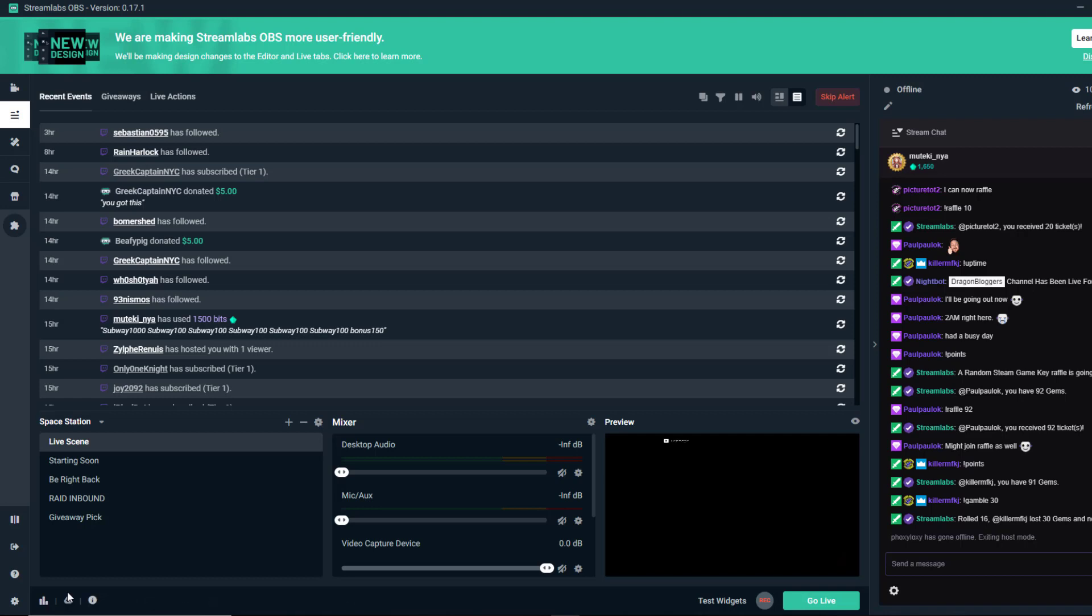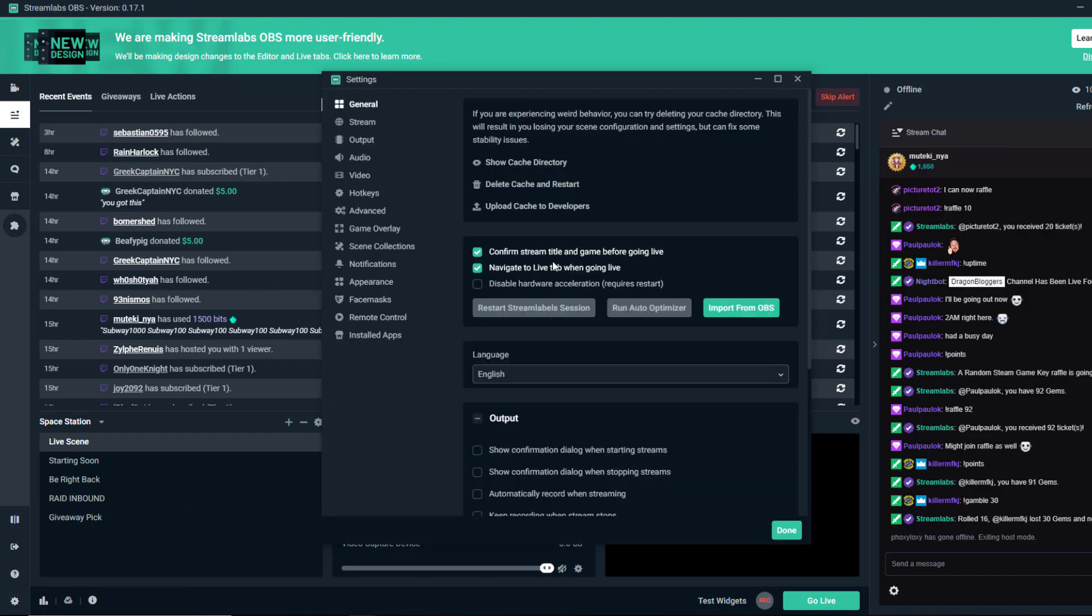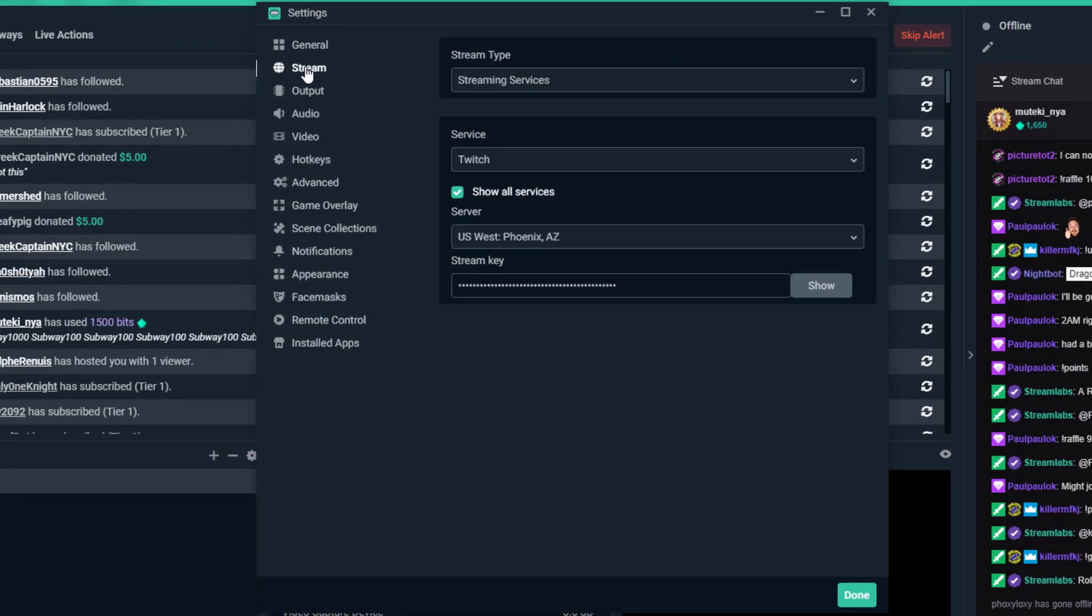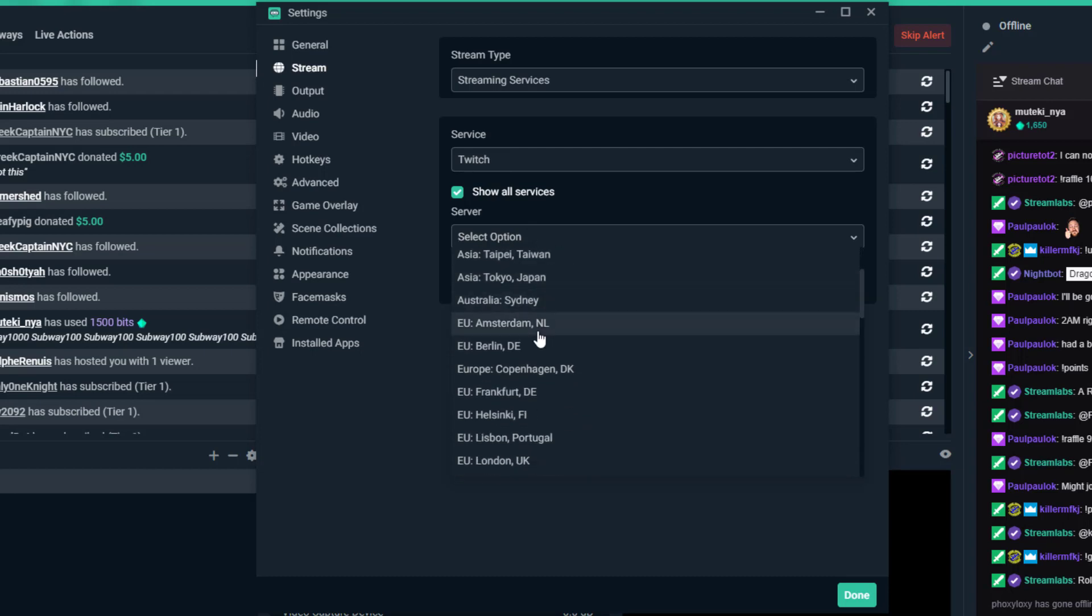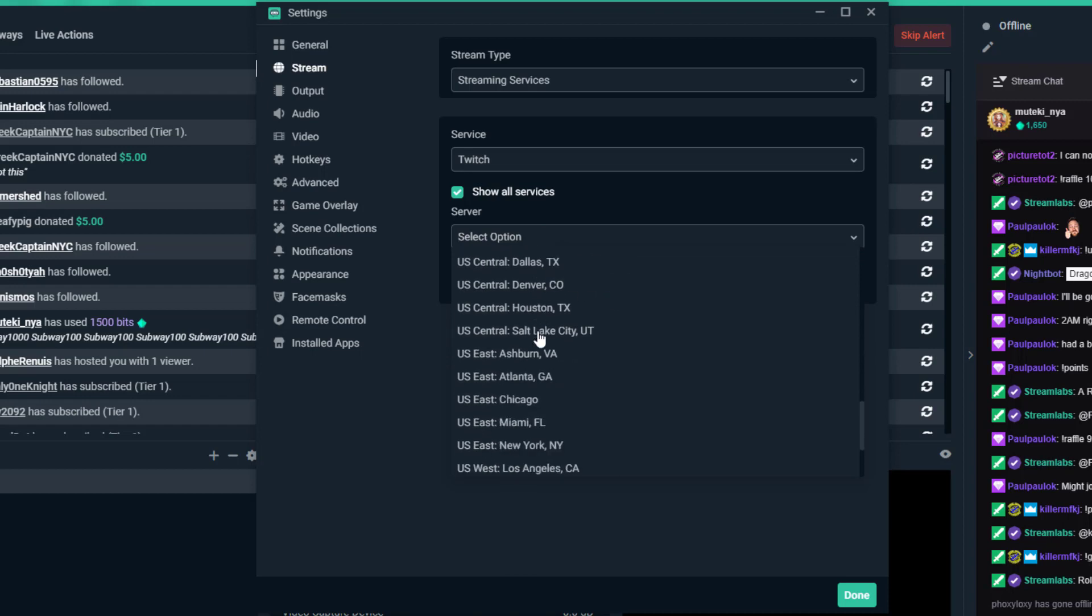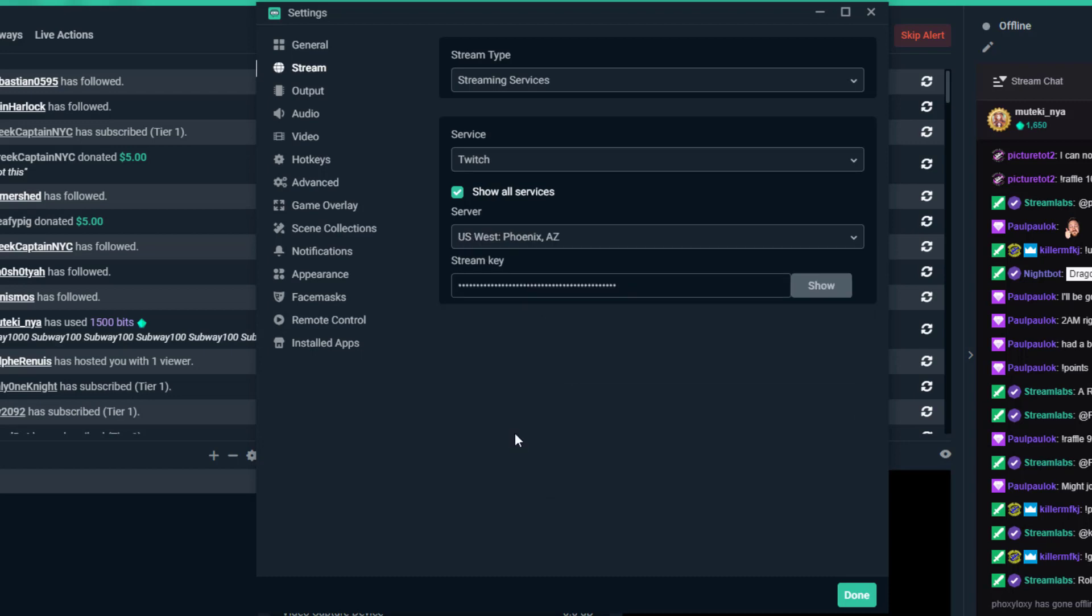The first thing is your settings and things to play around with. Go to settings and look at your stream settings. When you select Twitch, you select the closest server or auto-recommend. Since I'm in San Diego, it often recommends Los Angeles stream servers, but I find that sometimes going to Phoenix is actually more stable. Look at your server in Twitch, that could be a potential issue.